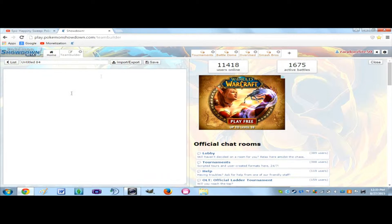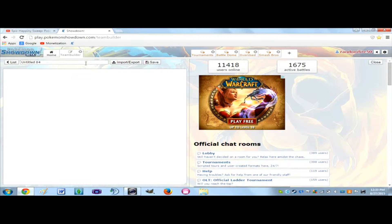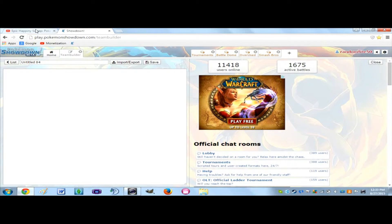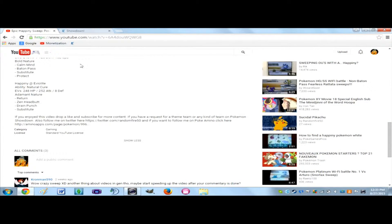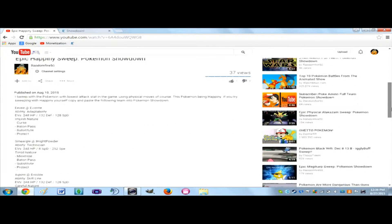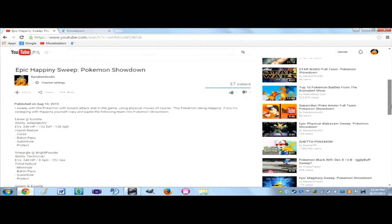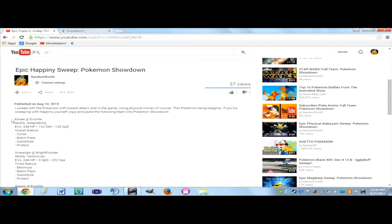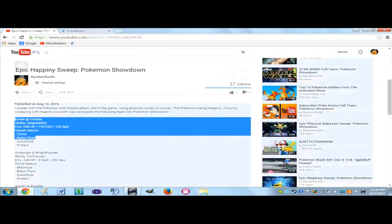And you're going to want to click Import/Export. Then what you're going to want to do is go and find the team that you want to copy and paste in. In this case I'm using the team for my Hoppip Sweep, and you're going to want to copy all of that.